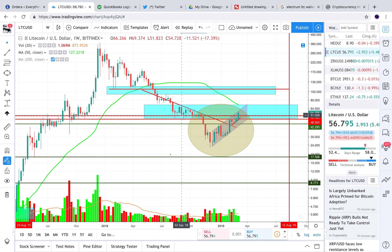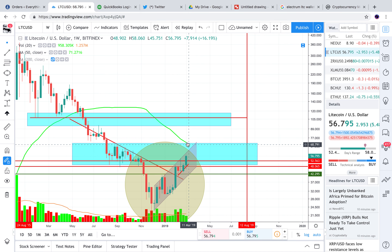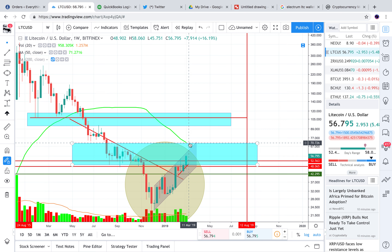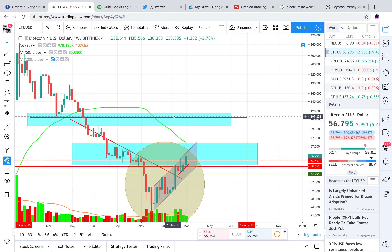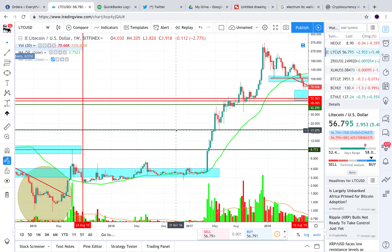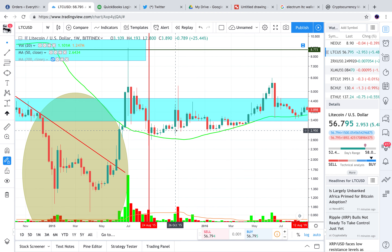So if we have something like that happen again, we could potentially hit this 50-week moving average maybe this week or next week, right around $70. Maybe float for a week and then pop up and try to test this old floor — somewhere in the $107-$108 range.